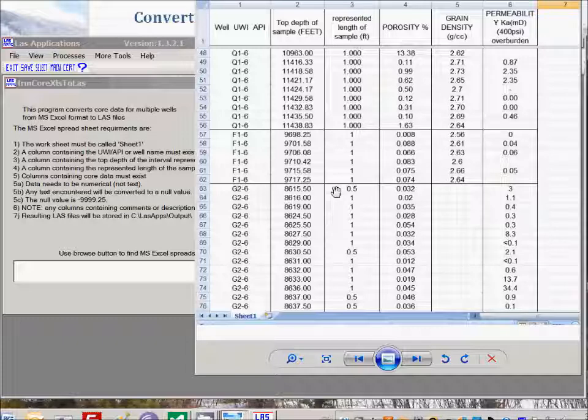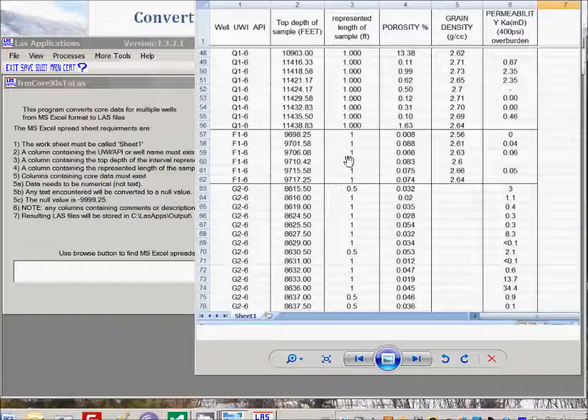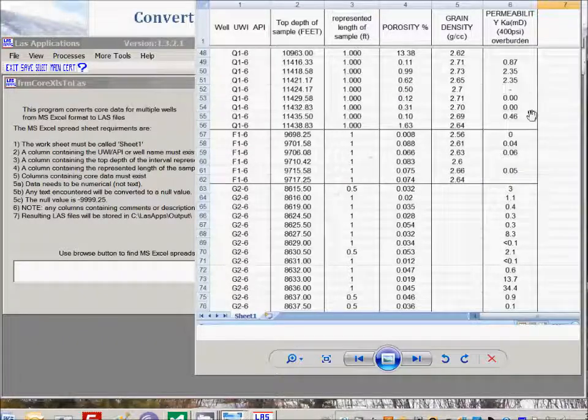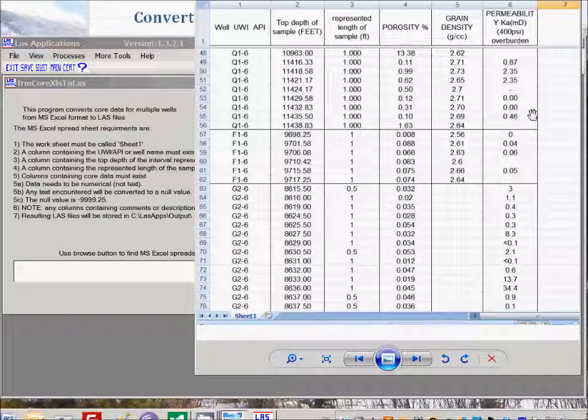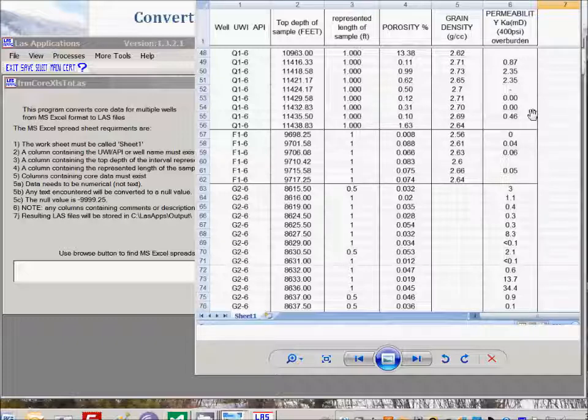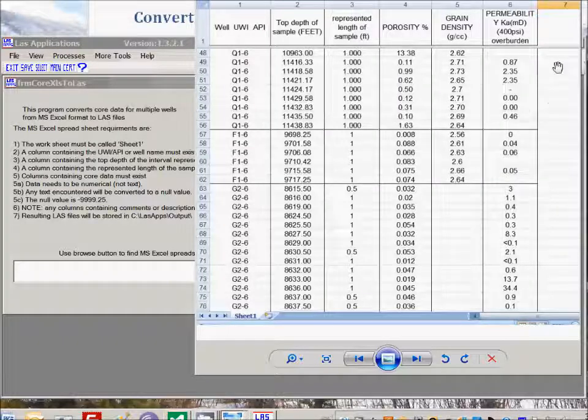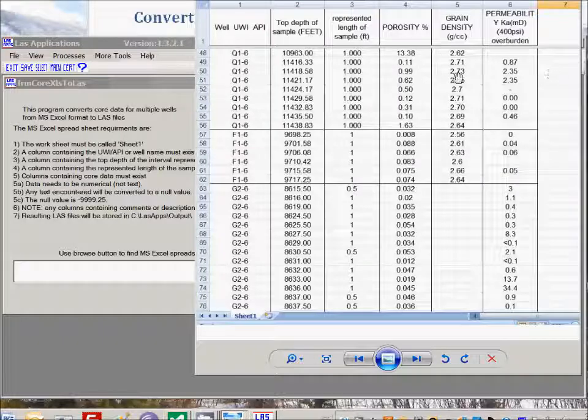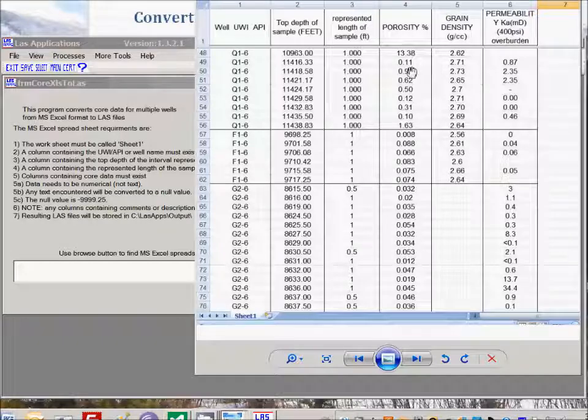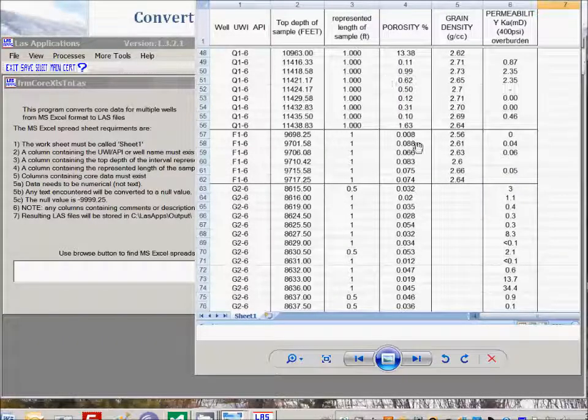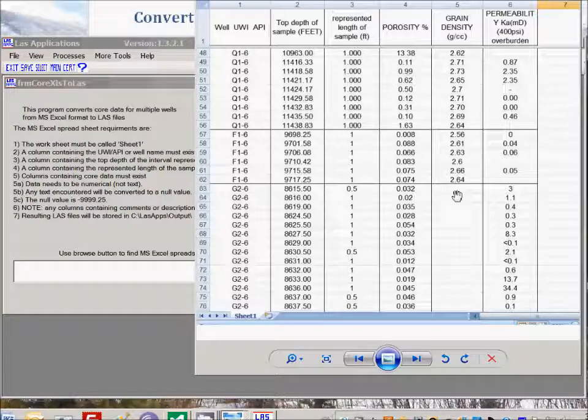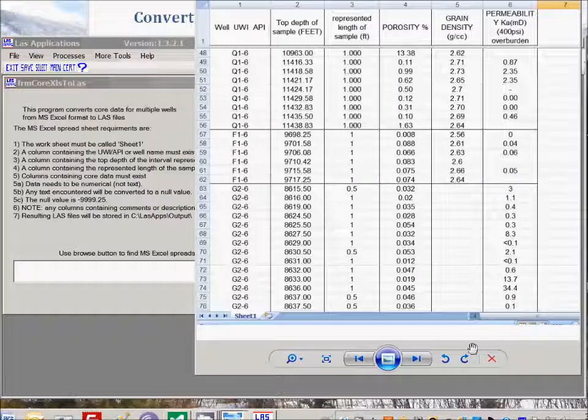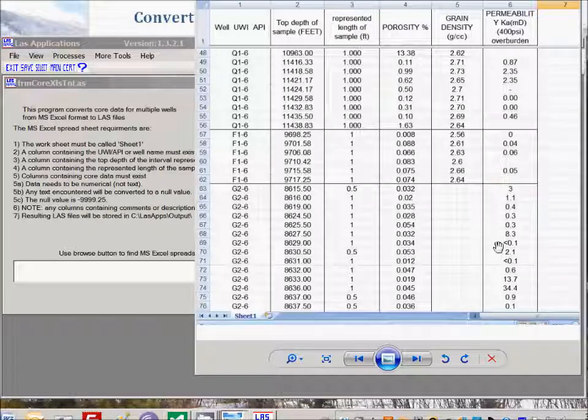And then we need one or more columns containing the data, core data or otherwise, that we want to import into the LES files. The columns containing a lot of text, such as descriptions, have been deleted from this spreadsheet to simplify the operation. Any text that's encountered in the columns that we were going to import will be set to a null value. So these blank cells here will become null values. This dash here will become a null value, and this less than 0.1 will also become a null value.